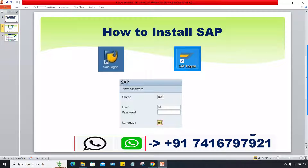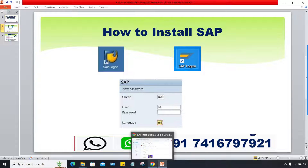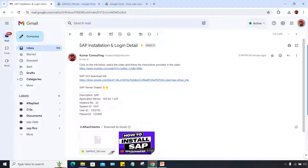This is called GUI — Graphic User Interface — or it is also called the login pad. This GUI installation must be there in your laptop. To install it, there is a link given in this video description. If you have taken server access from a provider, you may have received an email where all the details will be there — your GUI installation link, server details, ID, and password.